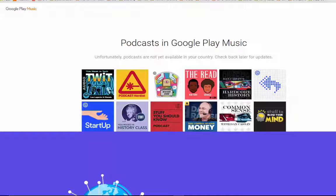Hello guys, I'm Jai from AskJai.com. Today I will show you how to submit your podcast to Google Play Music.